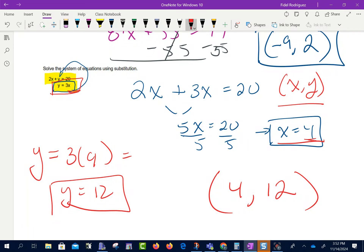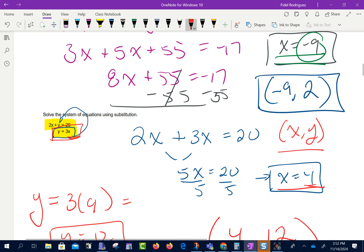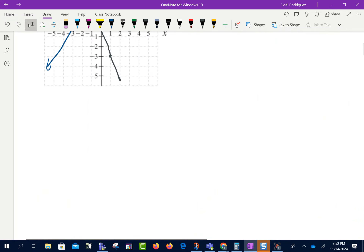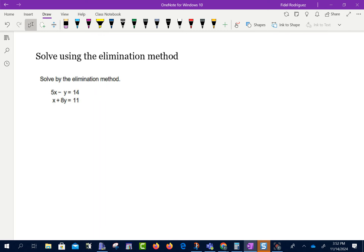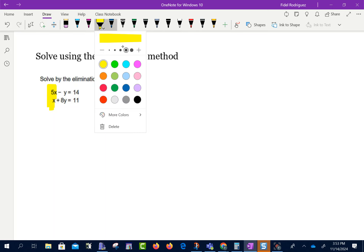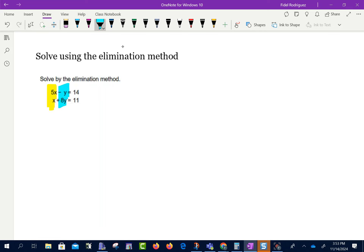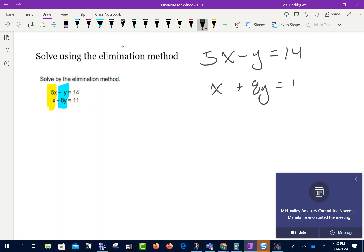There is a third method called the method of elimination. In elimination, we're trying to get the same number in front of either the x's or the y's, but with opposite signs — so one is a 3 and the other is a negative 3. Let me write down the problem: 5x minus y equals 14, and x plus 8y equals 11. I want to cancel out the x's. Since this is a 5, I want the other to be negative 5, so I multiply the second equation by negative 5.